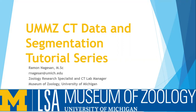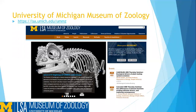We will be creating a series of videos that will walk you through how to create CT data, discuss what CT data is, and how you can work with it. We are talking about the University of Michigan Museum of Zoology, so we're going to be focusing on specimens that we have created data sets for and are creating data sets for using our zoological collections.